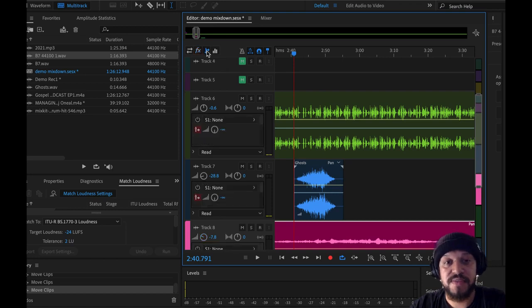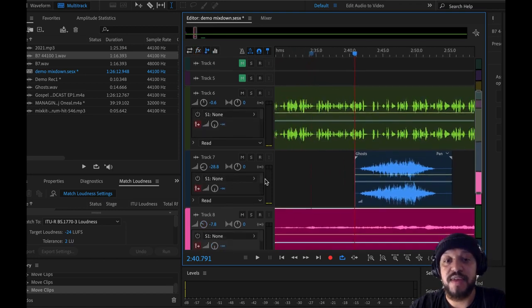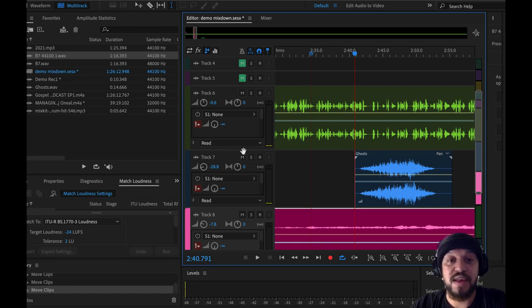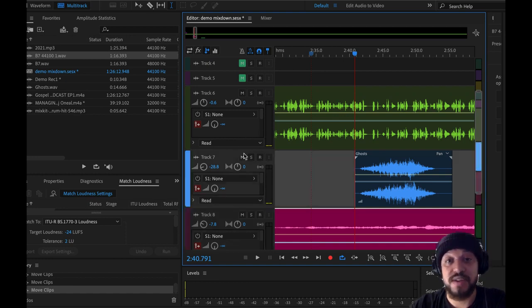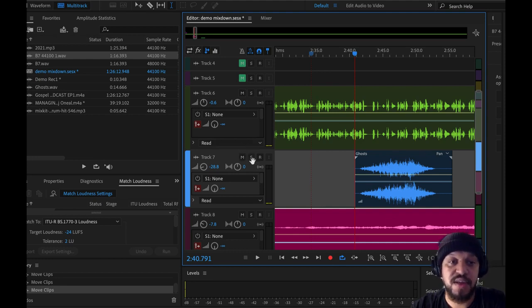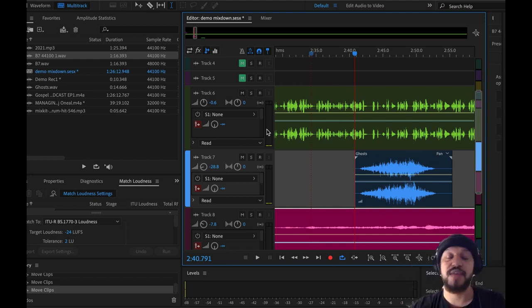We have our sends. The problem with this, if you're adding reverb, delay, and all these really cool things, it gradually starts using up your processing power. So a good idea is to create a bus. What that essentially is, is a track where you put all your effects on one track.